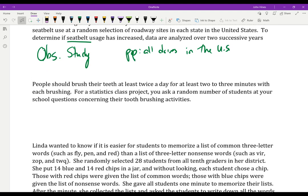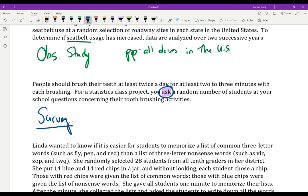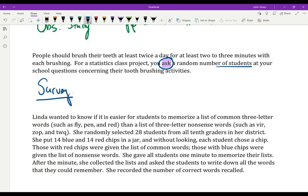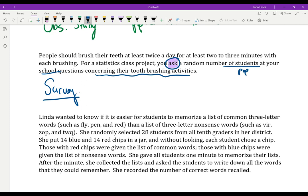For a statistics class project, you ask a random number of students at your school questions concerning their toothbrushing activities. The keyword is 'ask' — this is clearly a survey, because the statistician is actively asking participants questions: how long are you brushing? Do you brush your teeth? The population is the students at your school, and what you're interested in studying is their toothbrushing activities.